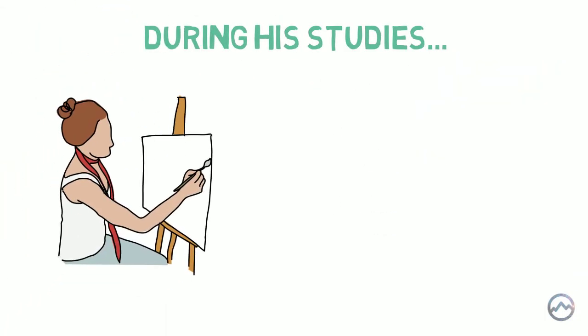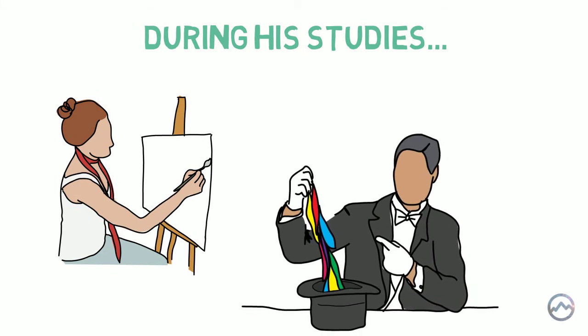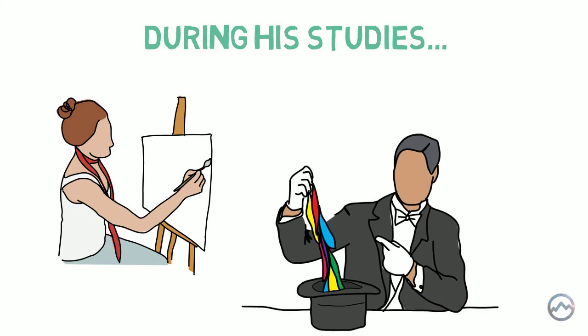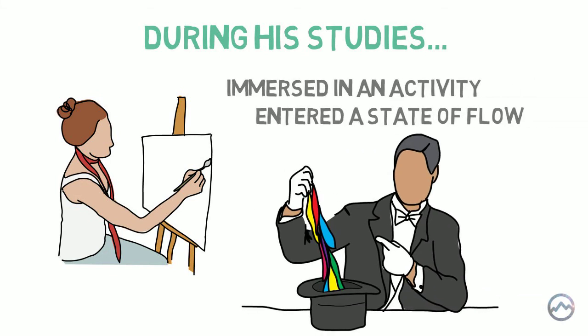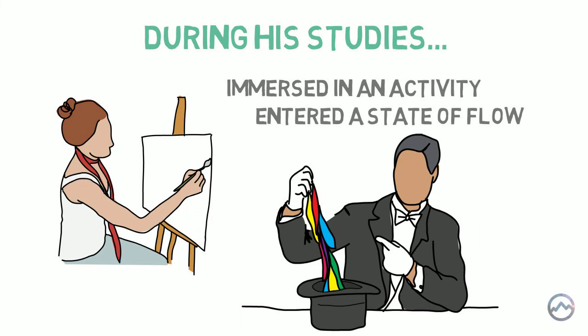During his studies, he observed artists and creative types, and was interested in how people became so immersed in activity and entered a state of flow, as he called it. So let's take a look at the findings of his life's work and the study of flow.